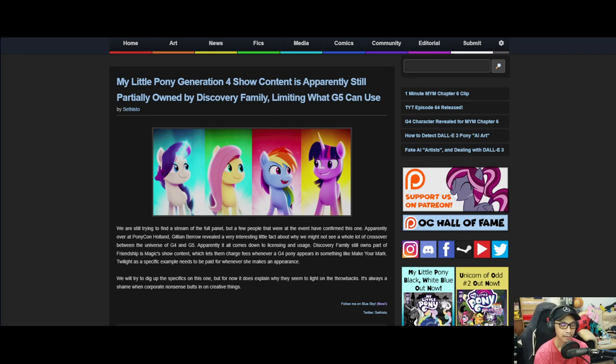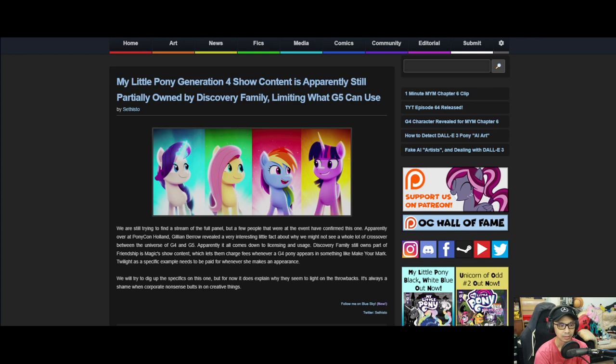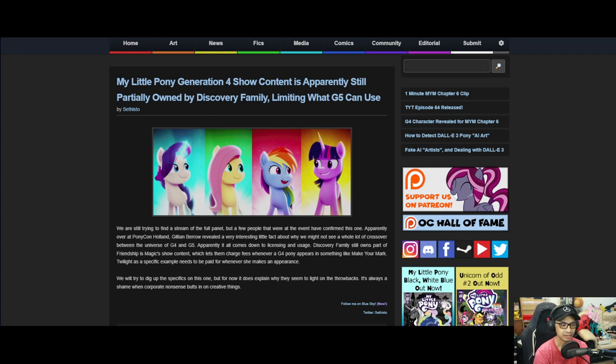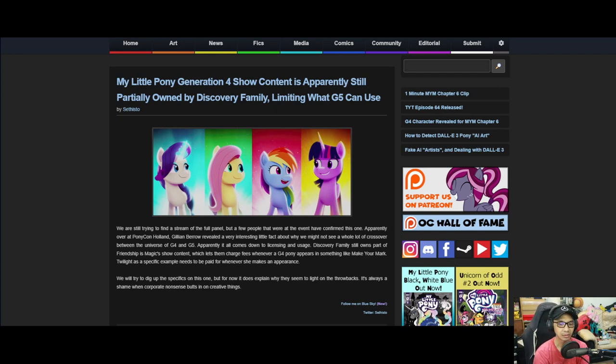Let's break things down. Apparently, a pony convention in Holland called PonyCon Holland had G.M. Barrow on stage, and I'm guessing people were asking questions. And she revealed that corporate is butting in. So, you're probably wondering, what does Seth have to do and why don't they pay them? I want my G4 ponies in G5.